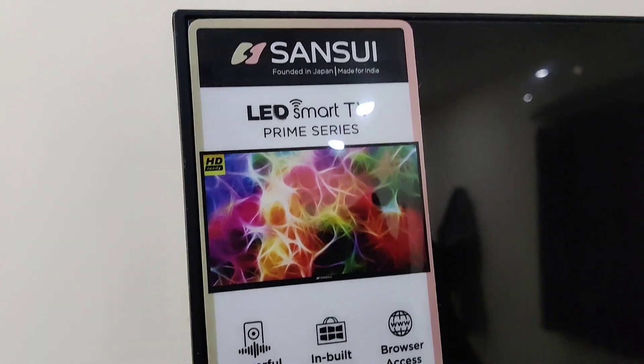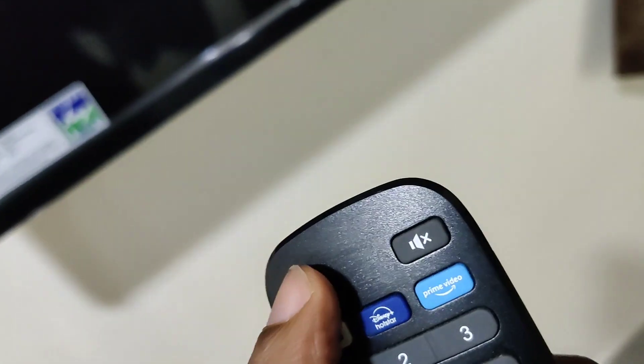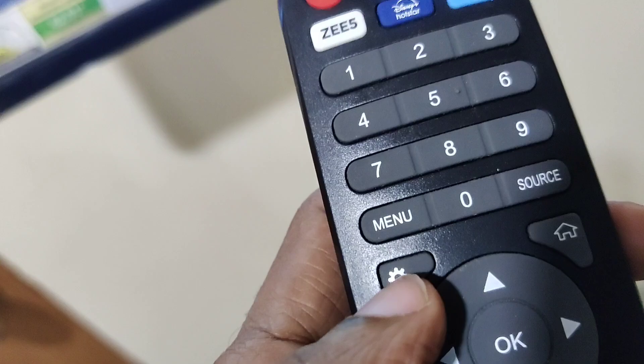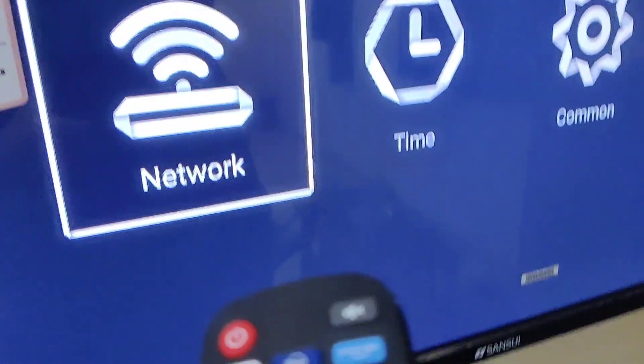In today's video, I'll discuss how to change the time in a Sansui LED Smart TV. First, turn on the TV and press the settings button on your remote.